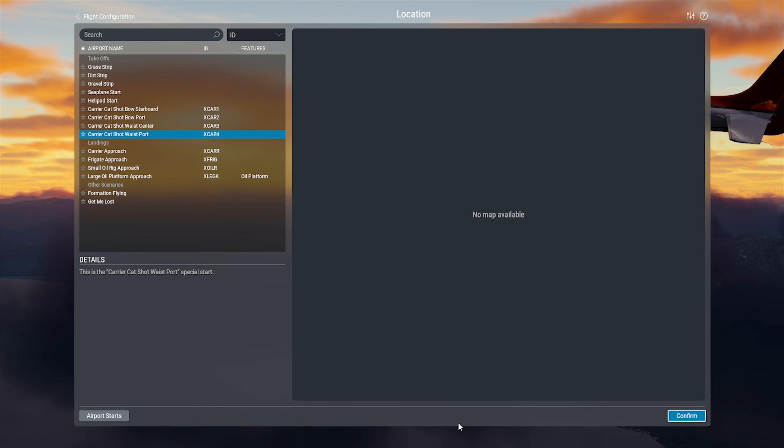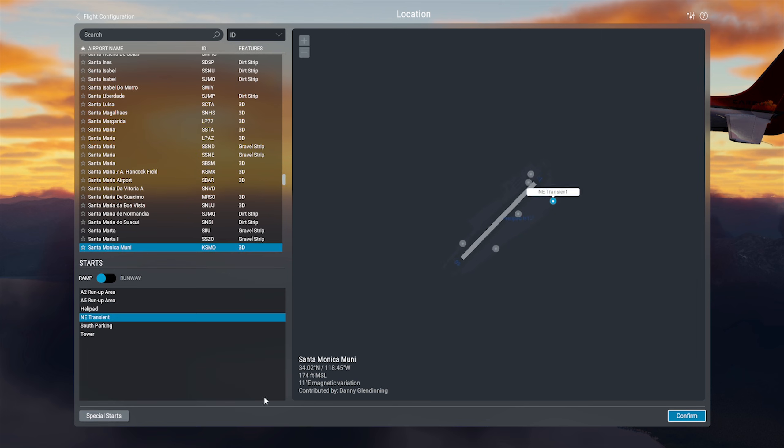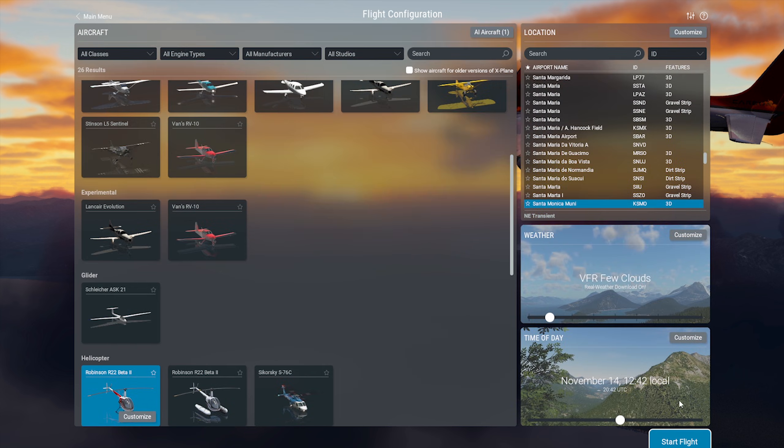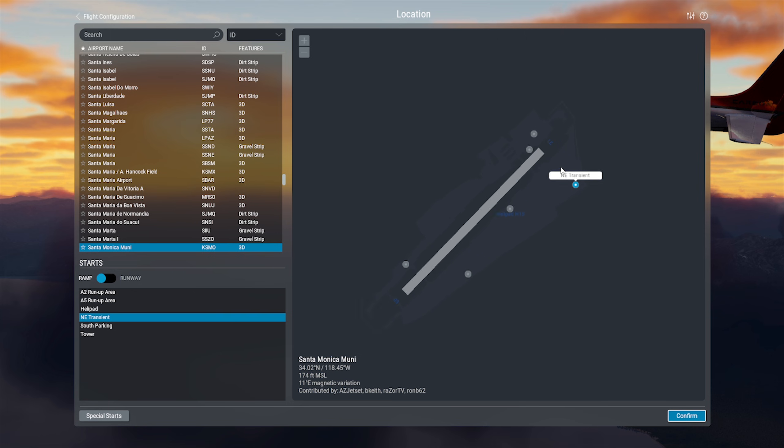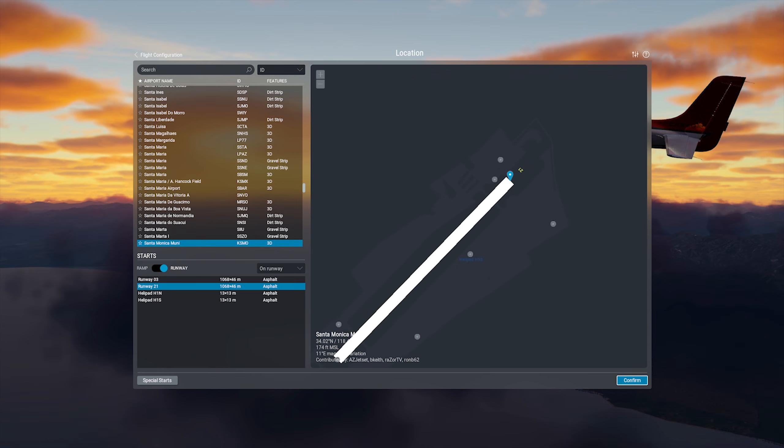But generally, you'll be starting from a particular airport, so we can type in the airport we want by the name or code, and again, come over to Customize. And from here, we can choose from a list or on the map where we would like to start. You can pick parking spots or runways. You can also launch your flight on approach. You can select the runway, and then go over to this drop-down menu here, and it'll give you a choice between a 3 or a 10 nautical mile approach to the runway.